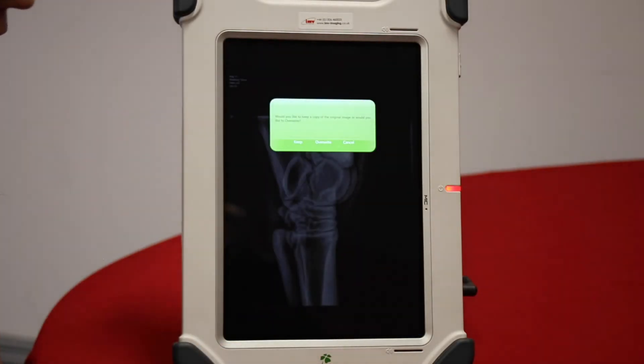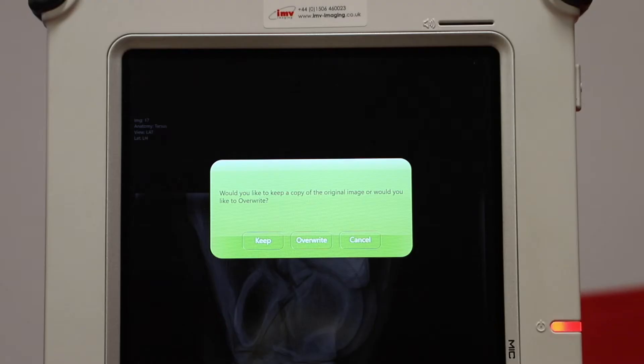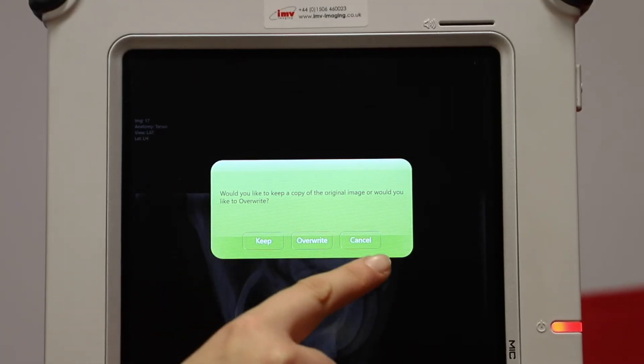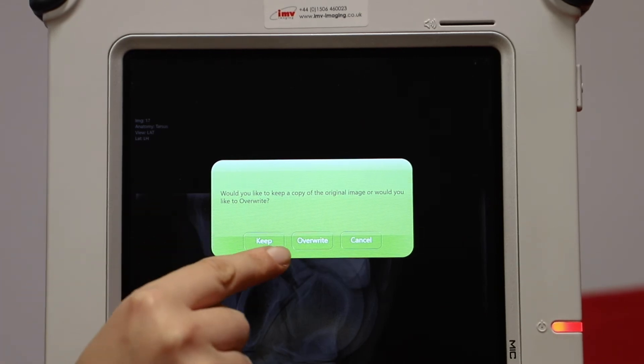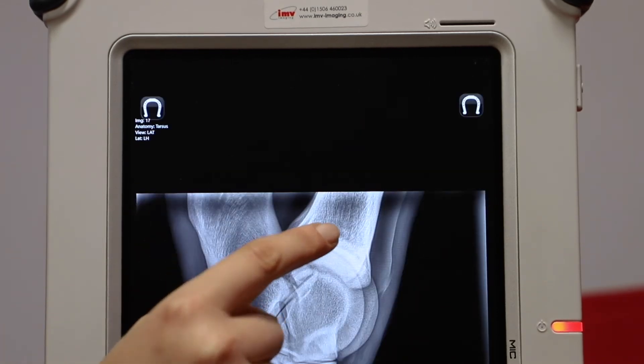Save any changes. Sometimes the machine will ask you if you want to keep the image as an addition, overwrite it, or cancel. I'm going to overwrite.